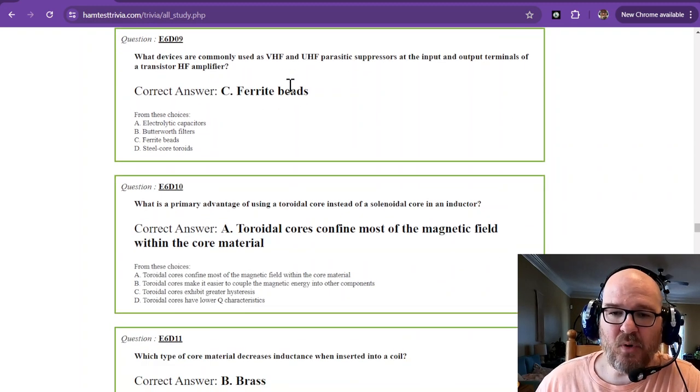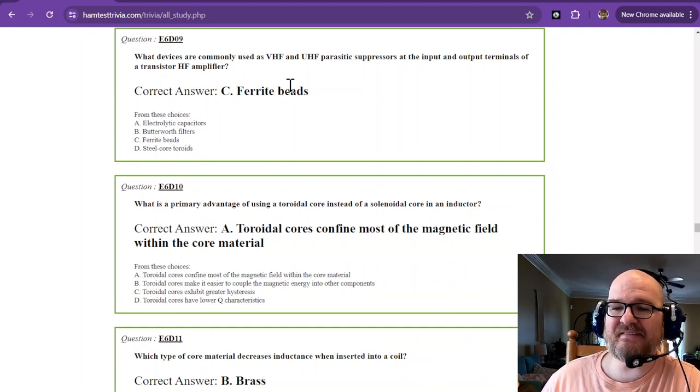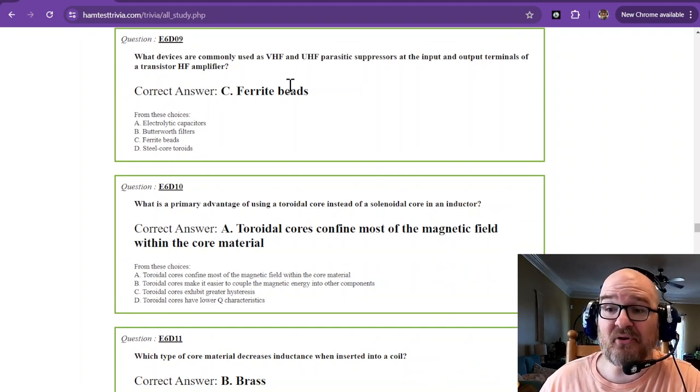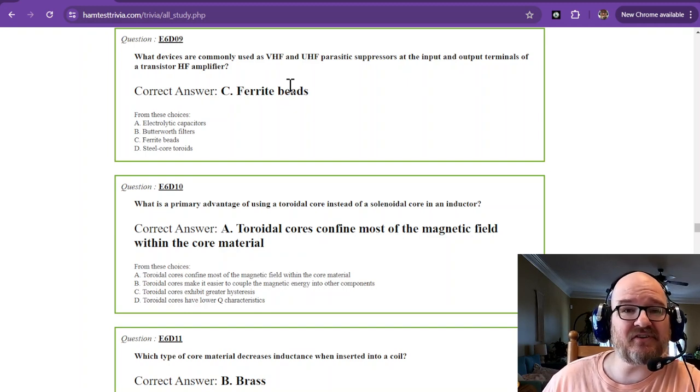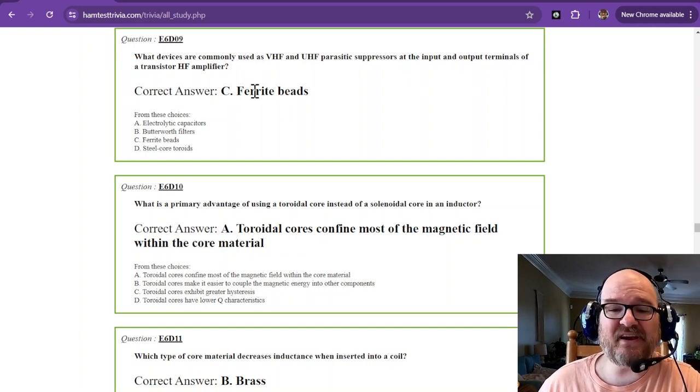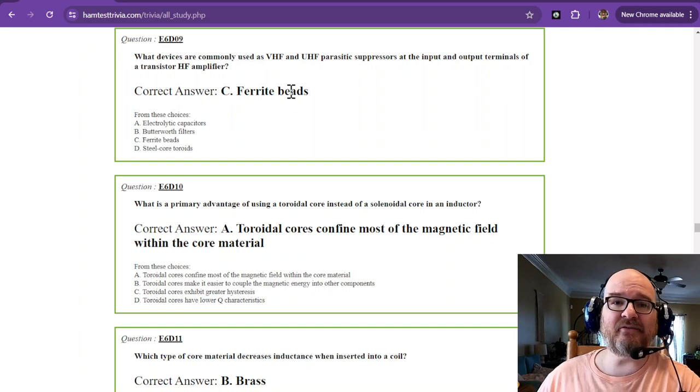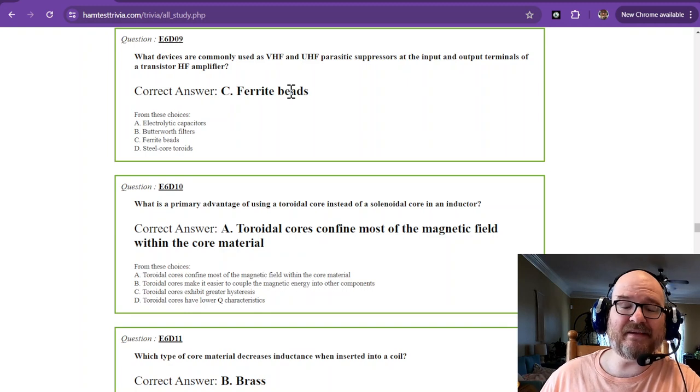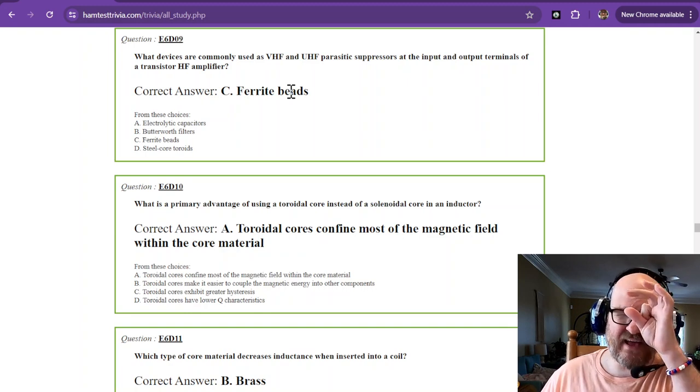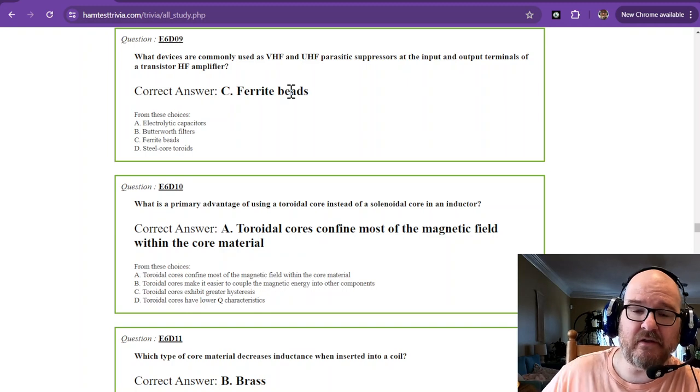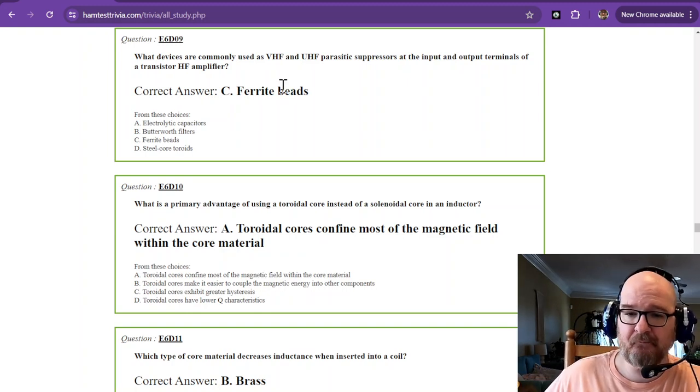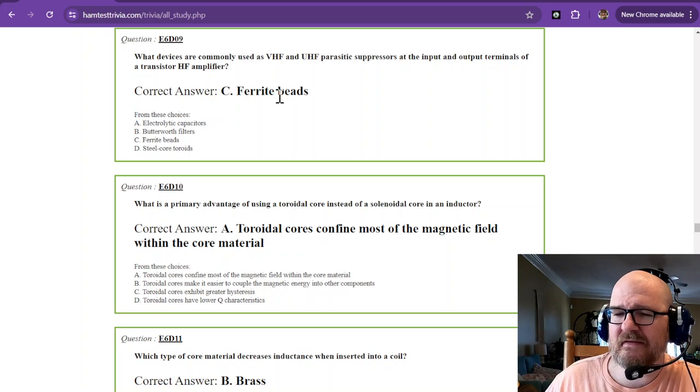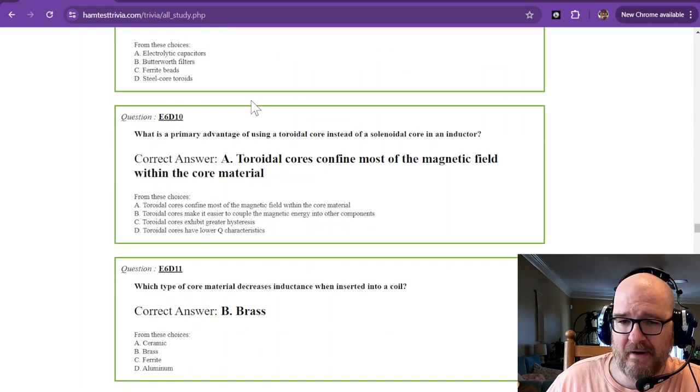What devices are commonly used as VHF and UHF parasitic suppressors at the input and output terminals of a transistor HF amplifier? And that is going to be ferrite beads. Now a ferrite bead is a lot smaller than this. They're really tiny. Some of them are super tiny and they wrap the wires in it. Now if you want to see another use for ferrite beads, look at the old space program. They used ferrite beads, I think, as some sort of storage for memory.